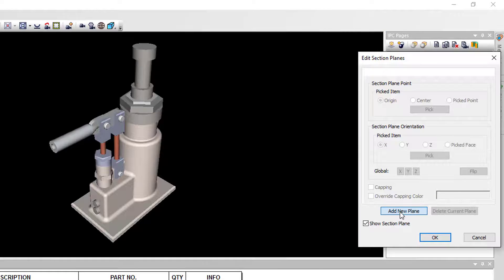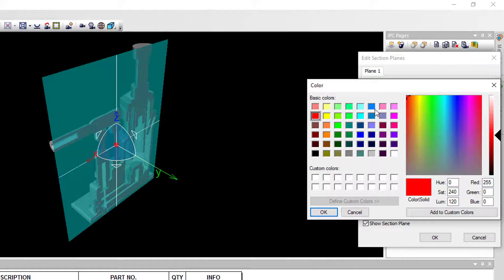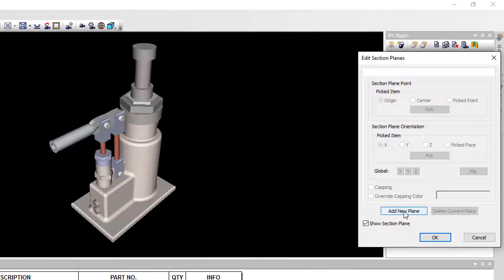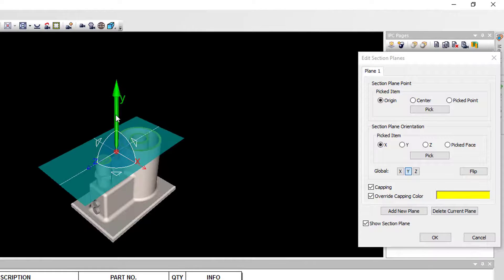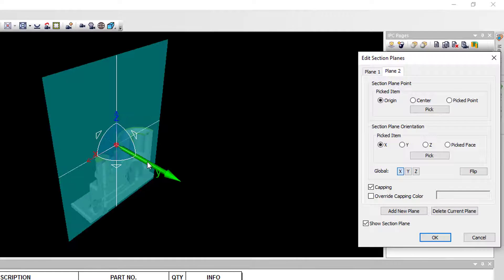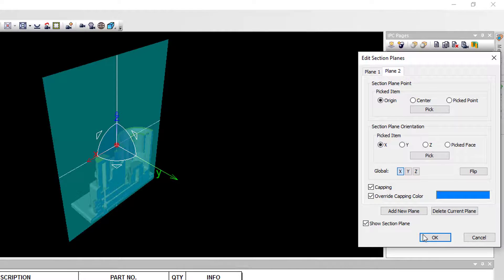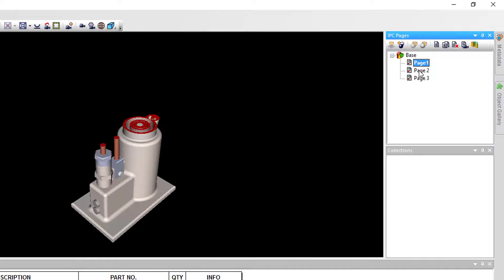Page number two will have a different section plane with a different capping color. Page number three will have two section planes. You can create up to six section planes for each IPC page. Please note that planes created with the Edit Section Planes button will take effect only on the IPC page where they were created.